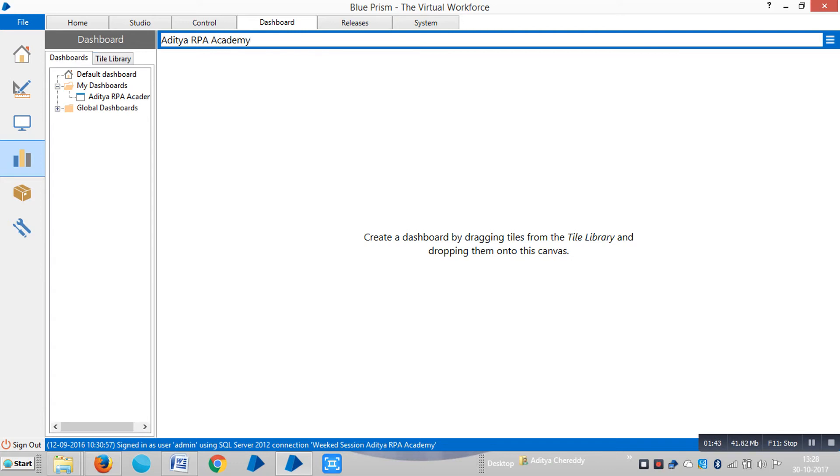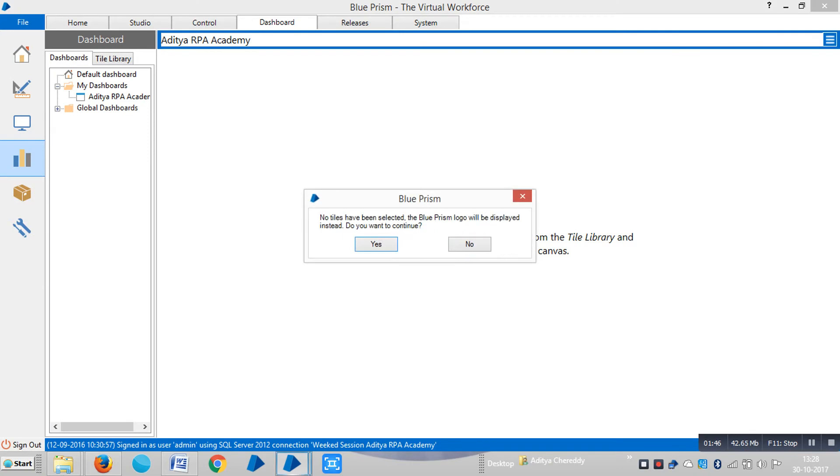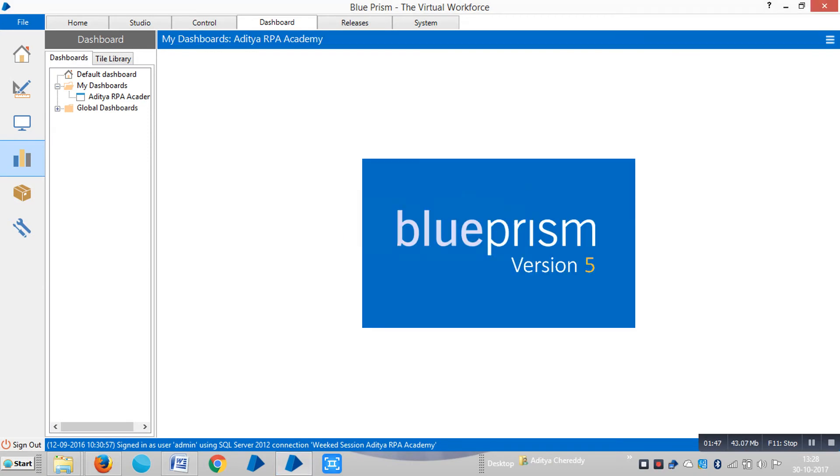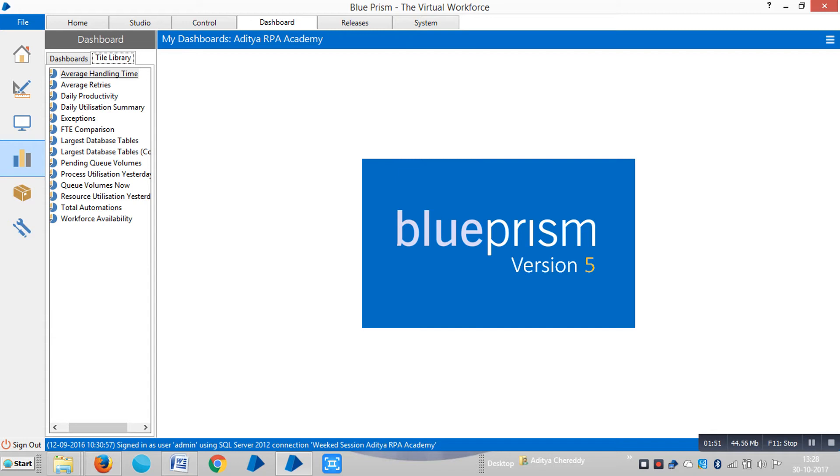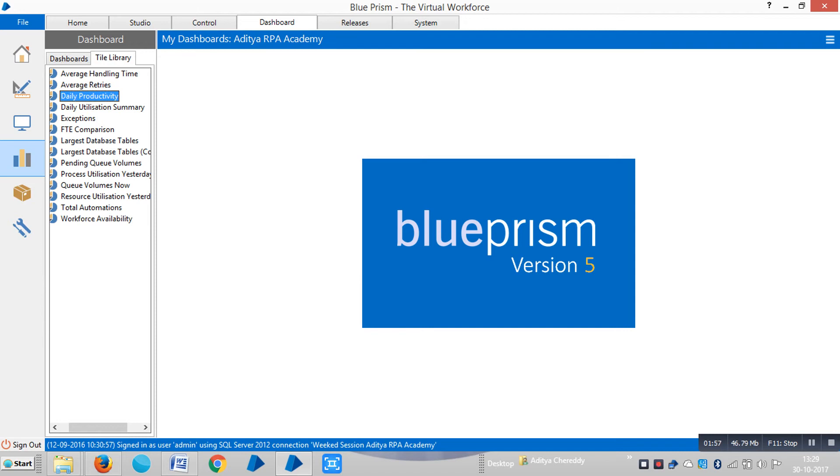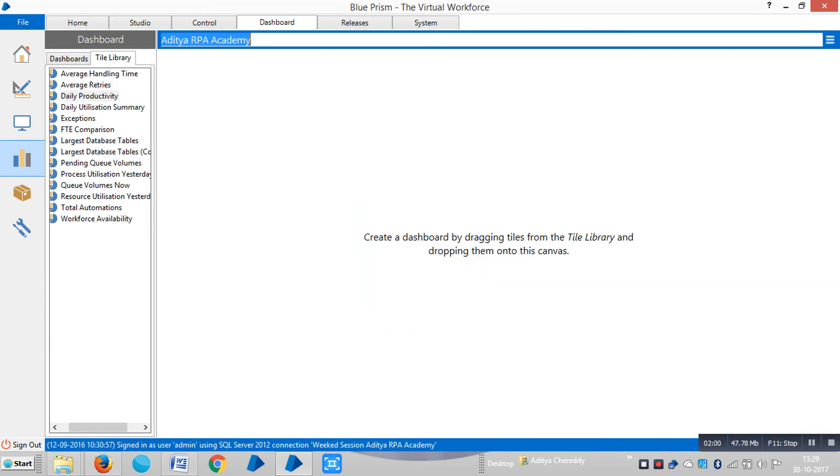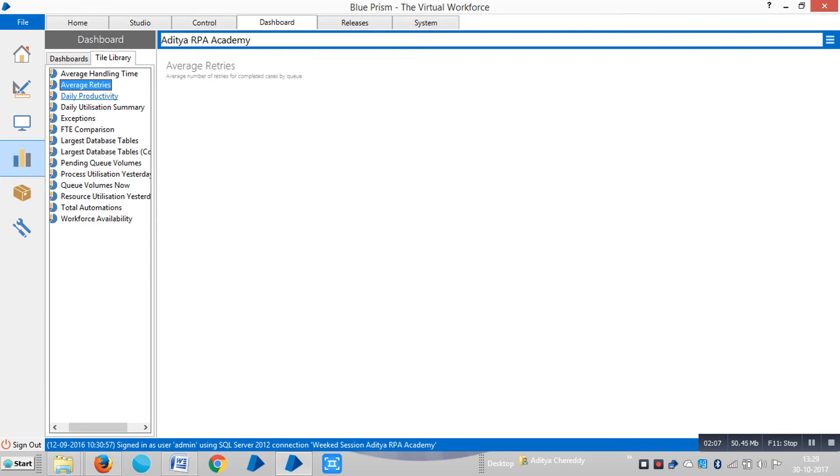Click on Save. Now you can see the Tile Library where you can drag and drop the available tiles. Click on Edit, which gives you the option to add tiles into the dashboard. Just drag and drop them here.